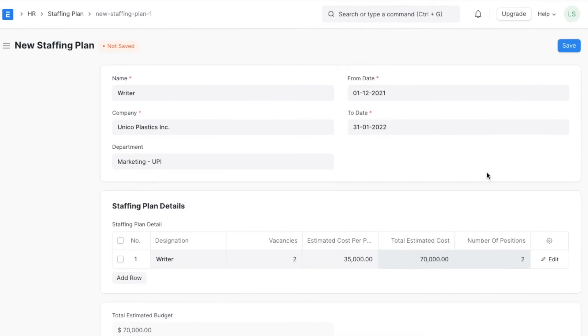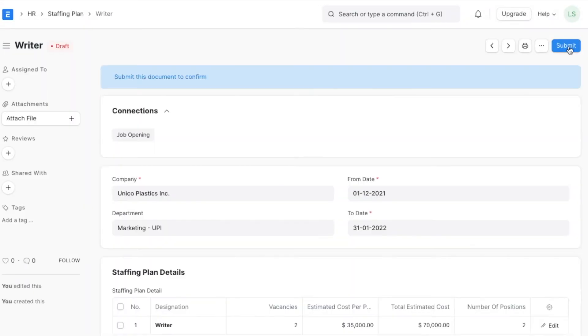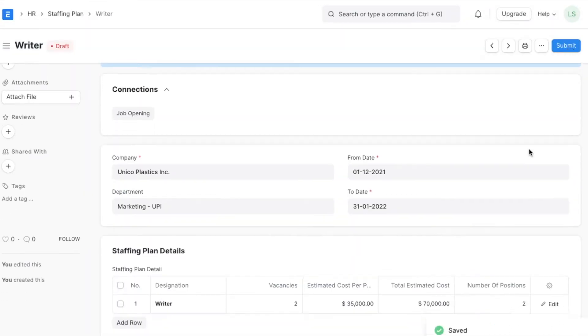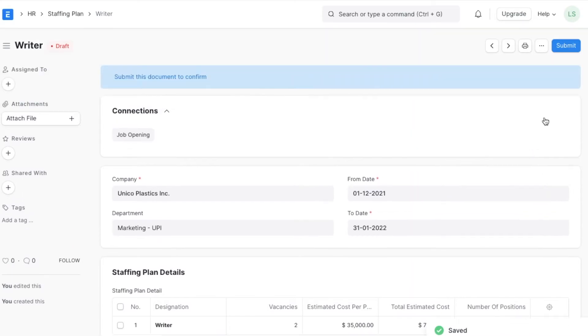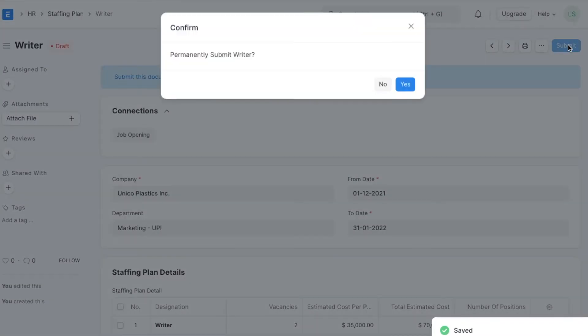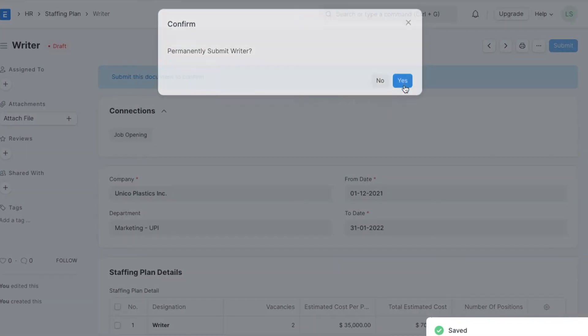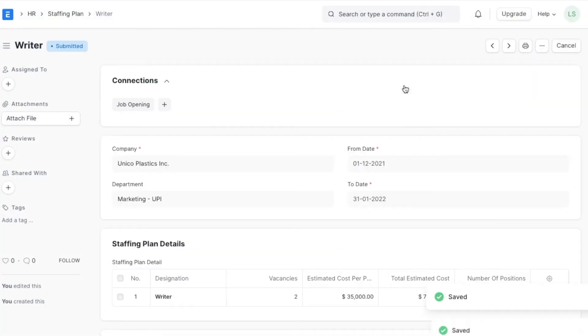We can also add an estimated cost per position, which will help in budgeting. Once we are done adding all these details, we can save and submit the document and a new staffing plan will be created.